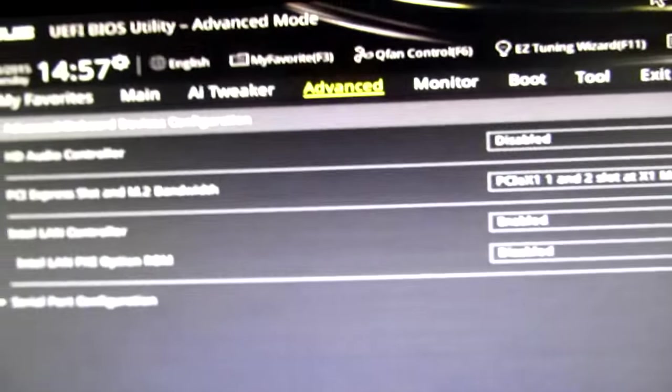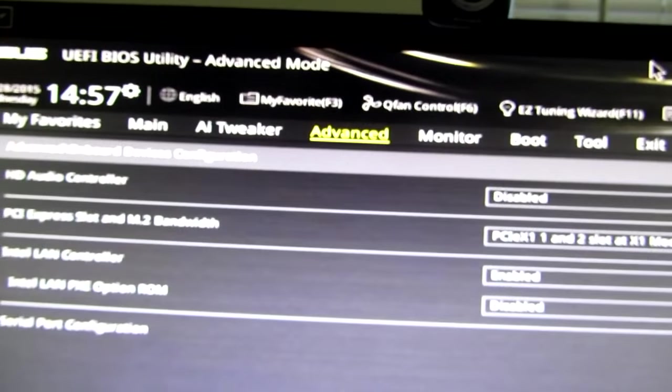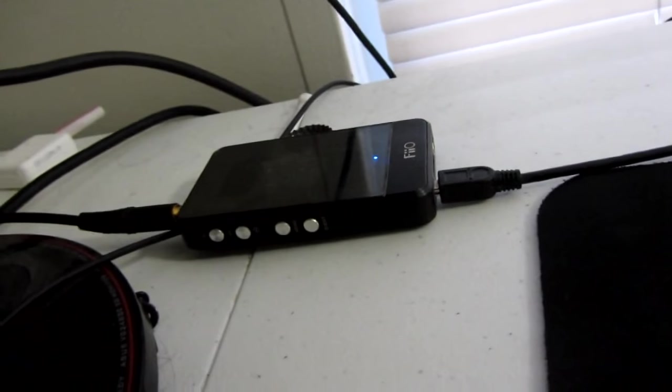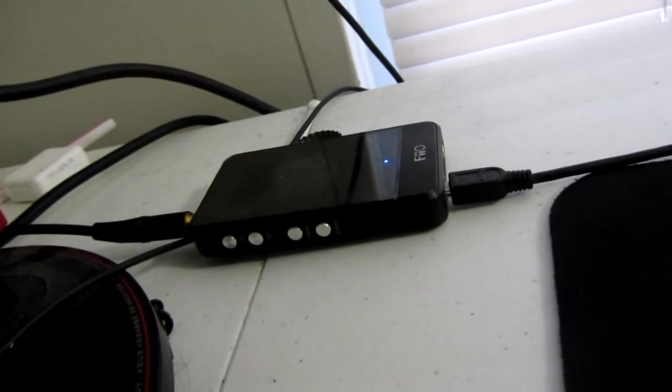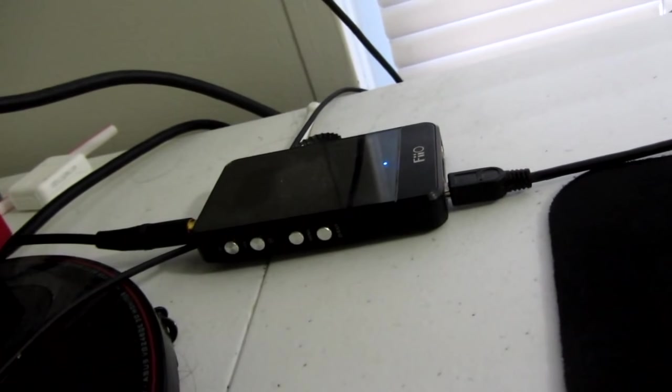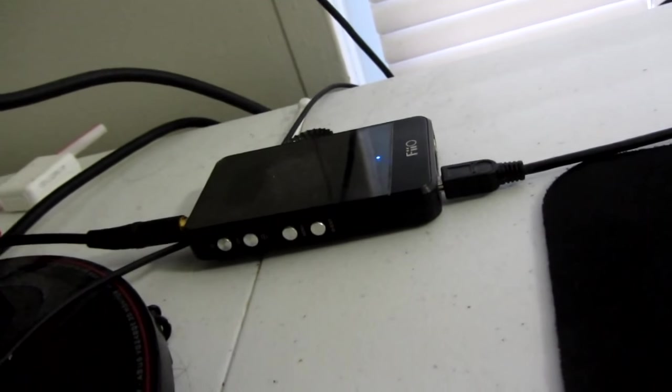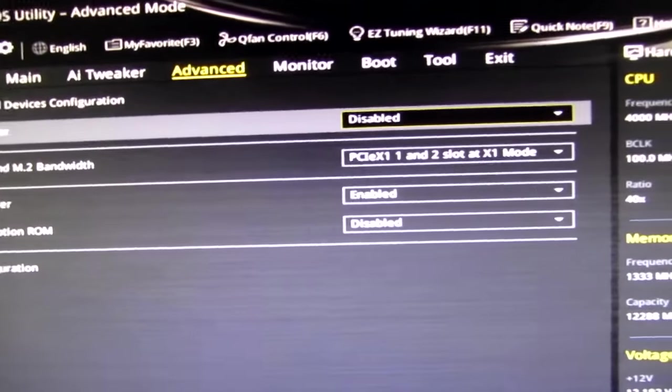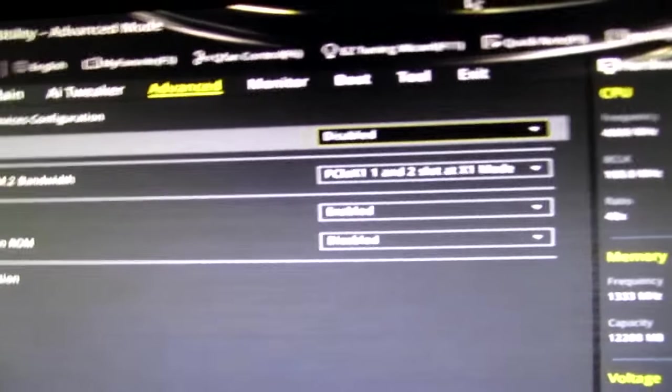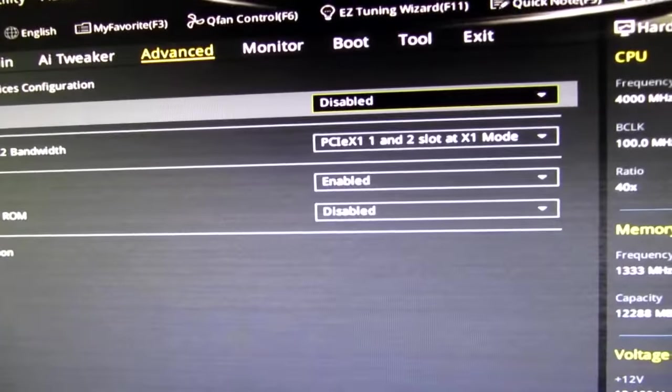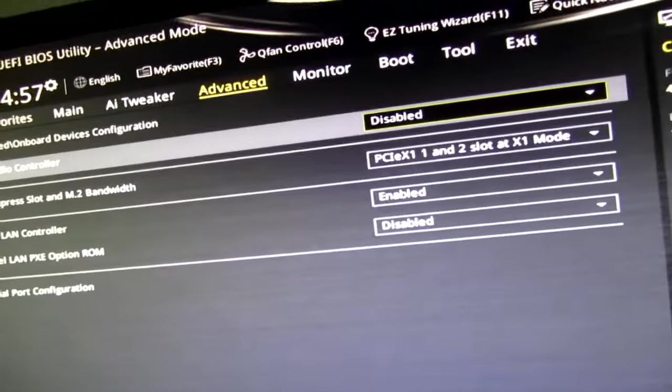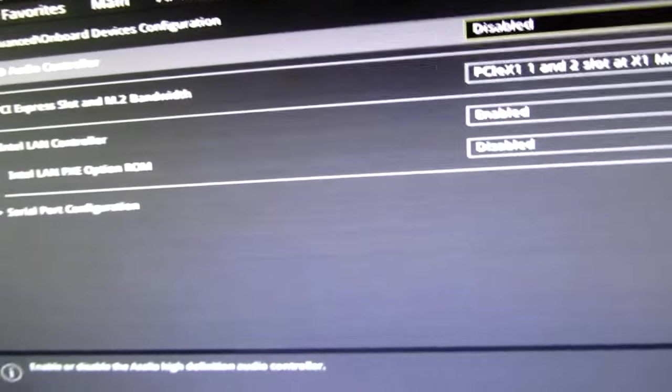Onboard devices. Now I use an external headphone amplifier and it's also a DAC. So it acts as a sound card in my computer. So I disable onboard sound. The reason you do that also has to do with system performance and mouse latency.